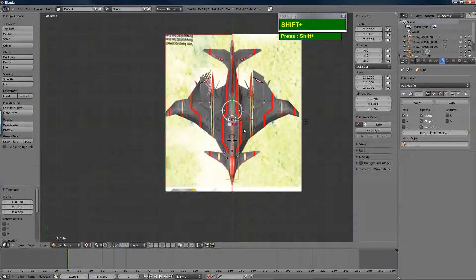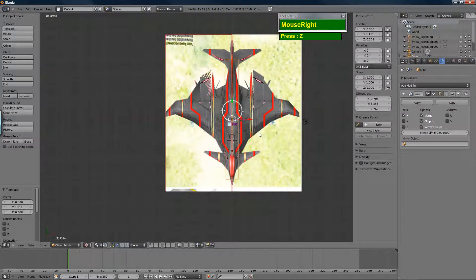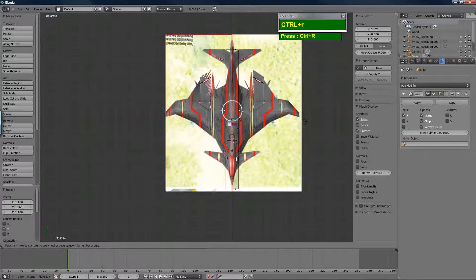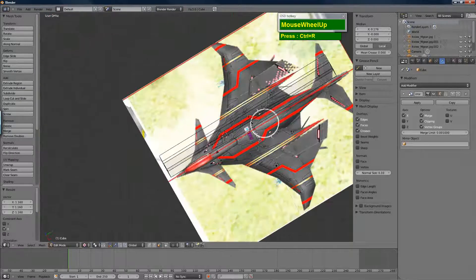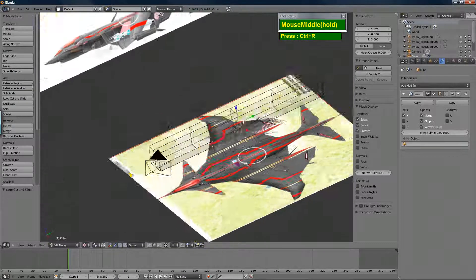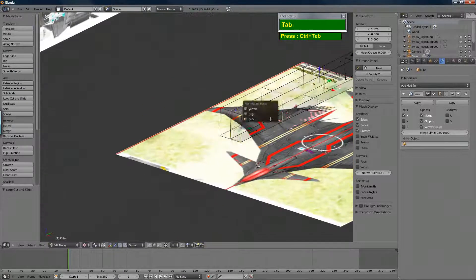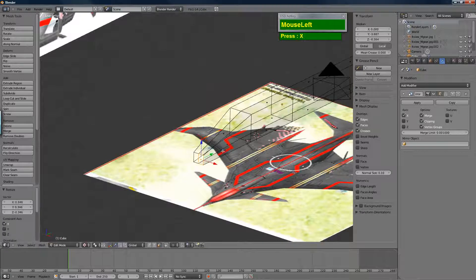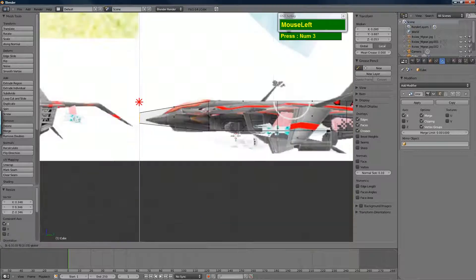I've just created a cube, applied a mirror modifier, deleted the other half, and turned on clipping. I've scaled the cube and changed the view into wire mode.